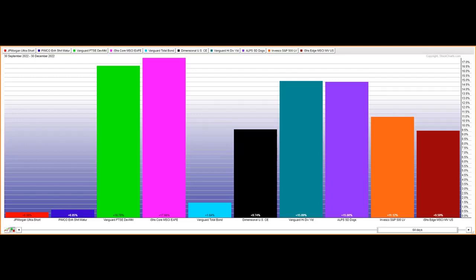Now, Todd Rosenbluth, he's the last one on our list here. He's a researcher over at Vetify, and he expects dividend ETFs to be in favor this year.